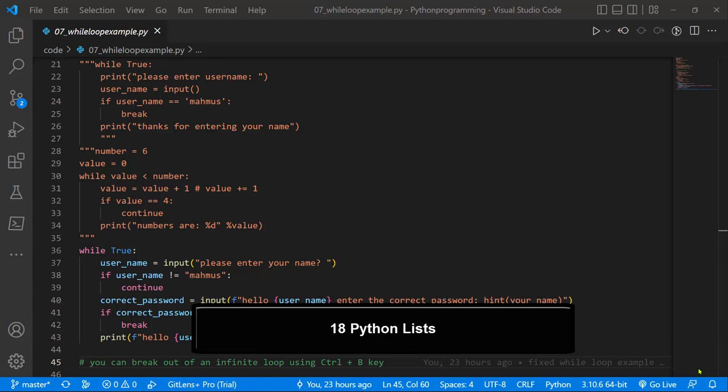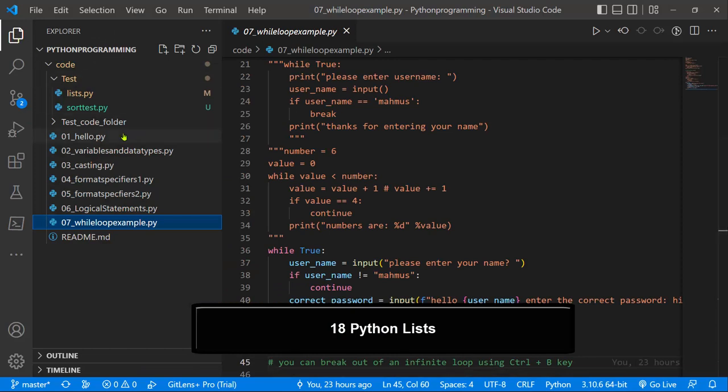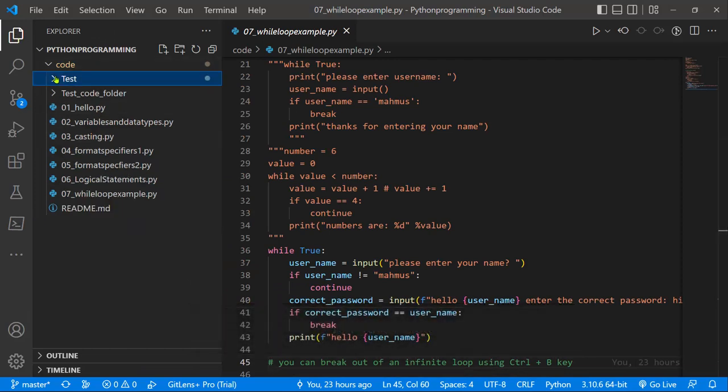Hello everyone, and I'm glad to have you back. In our last lesson, we looked at while loops. In this lesson, let's go ahead and look at a very interesting and powerful data structure in Python called lists. Instead of creating a single variable to store all our objects, Python lists can allow you to store multiple items within just one single variable. These are part of the four built-in types in Python called collections. We have also tuples, sets, and dictionaries. So let's go ahead and see how we can create a list.